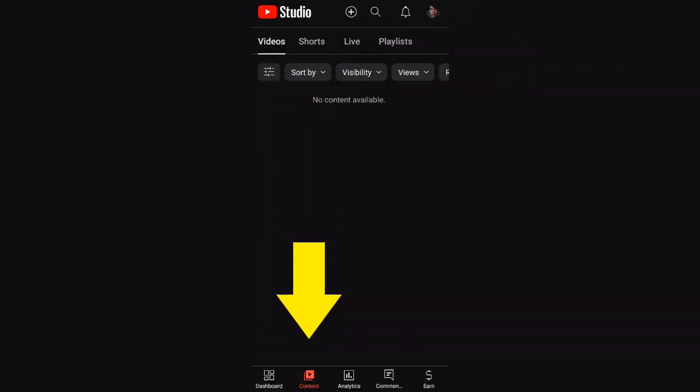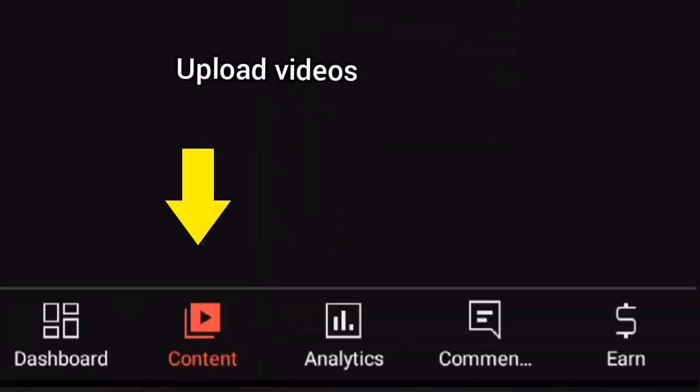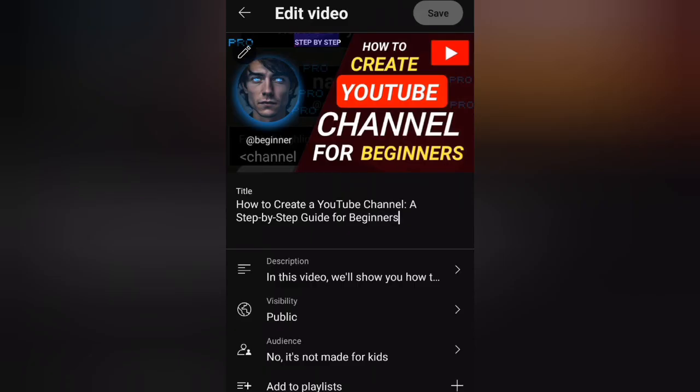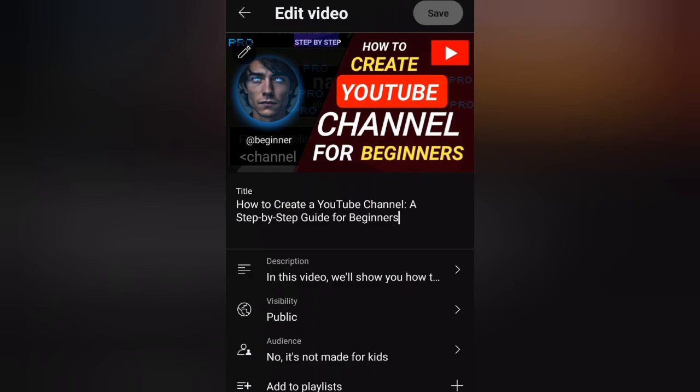Video Manager: This is where you'll upload, edit, and manage your videos. You can add titles, descriptions, tags, and thumbnails to your videos, as well as edit their privacy settings.